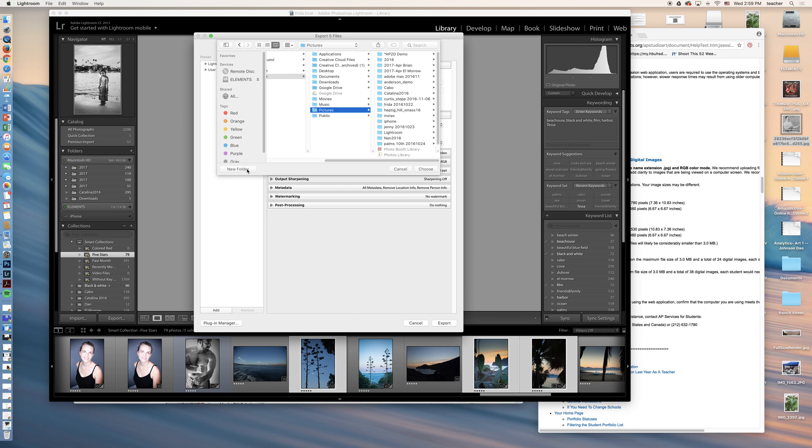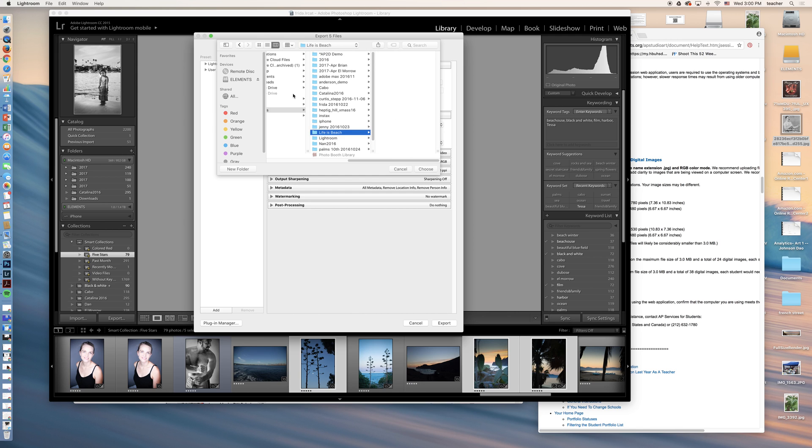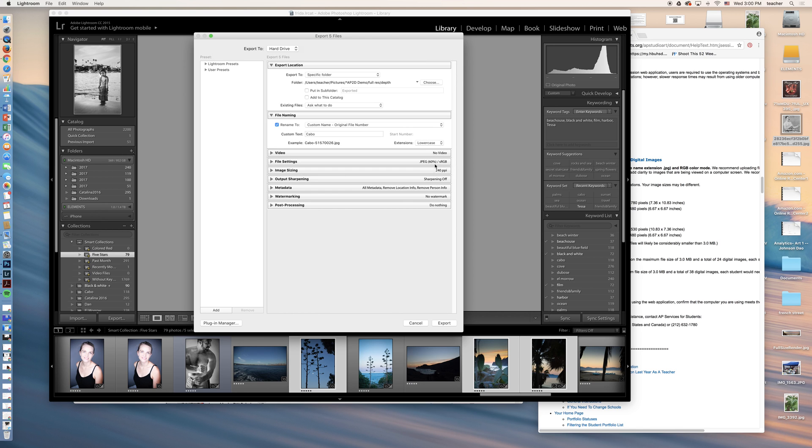Let's call this a new folder and we'll call it beach. How about life is a beach? No, not light is a beach. Life is a beach. Create. It's in my pictures folder. That folder's been chosen.